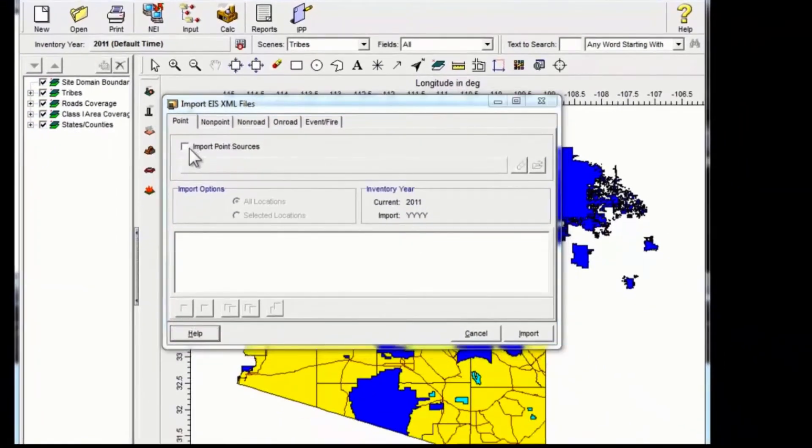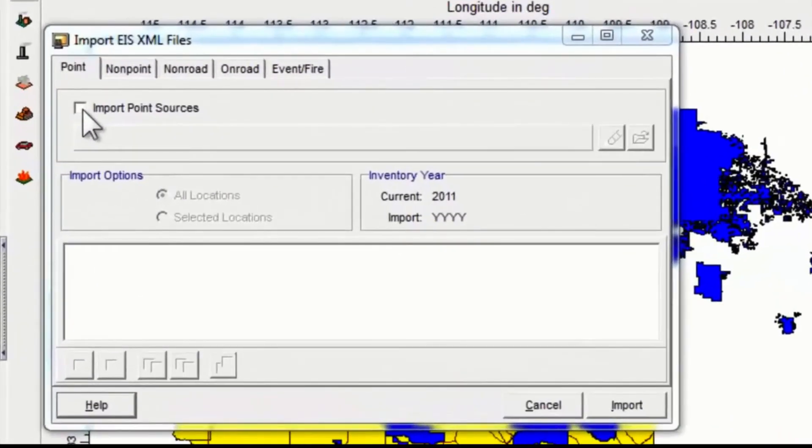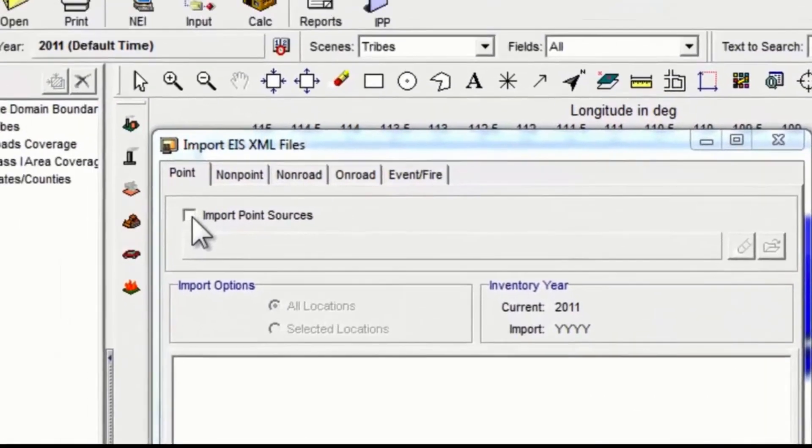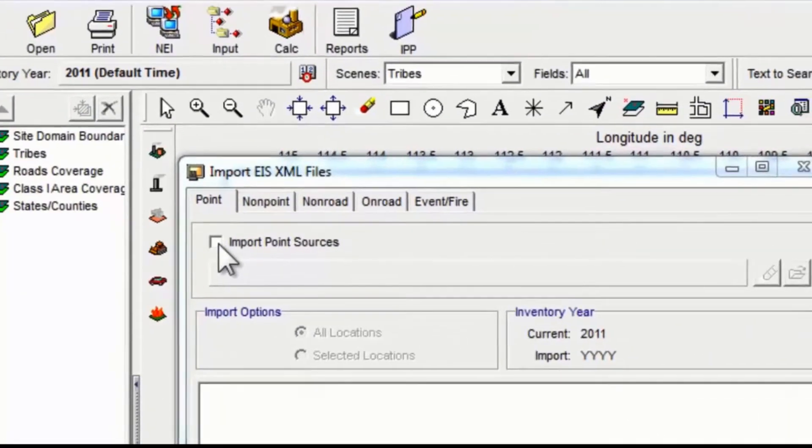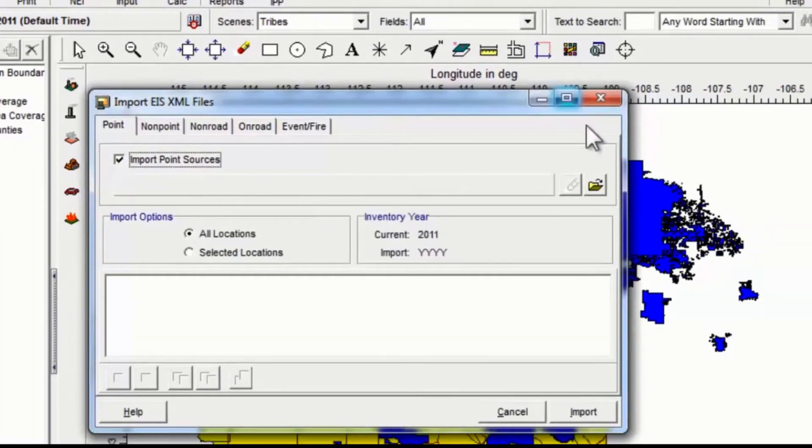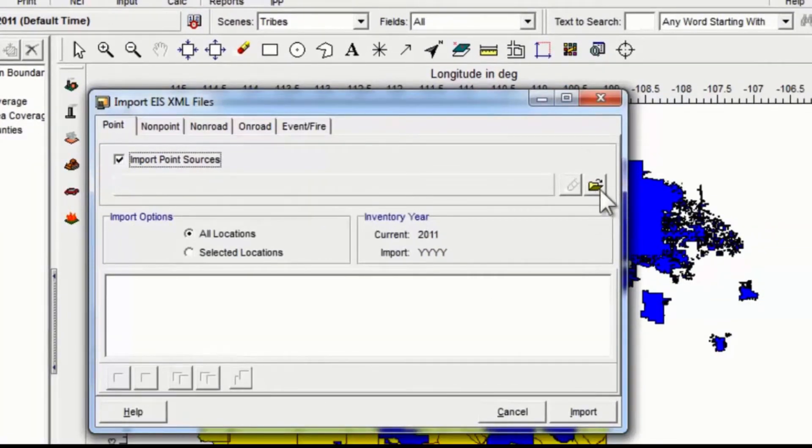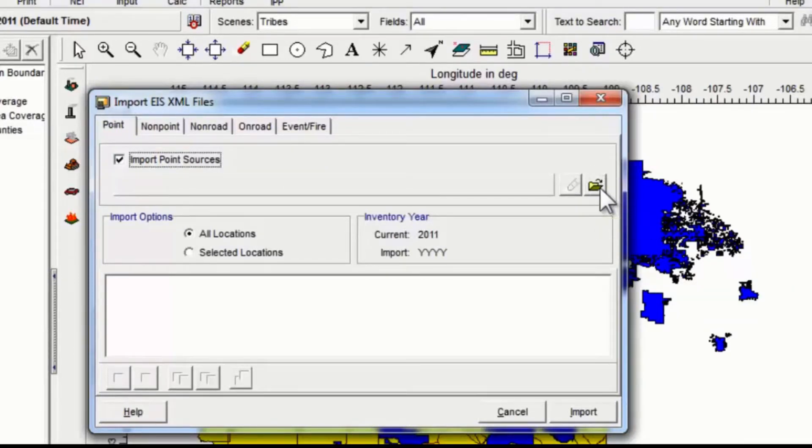We're going to start with point sources, so I click first on the import point sources checkbox. What that does is makes these buttons here become usable buttons, and this button here is where you specify what file you want to import, like a browse button.